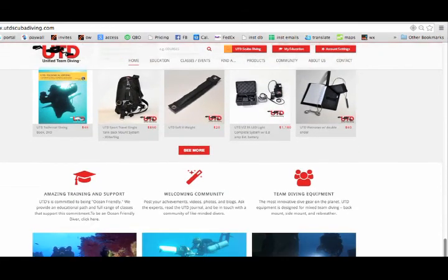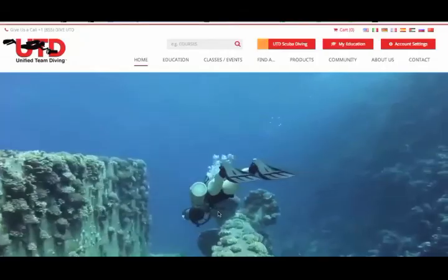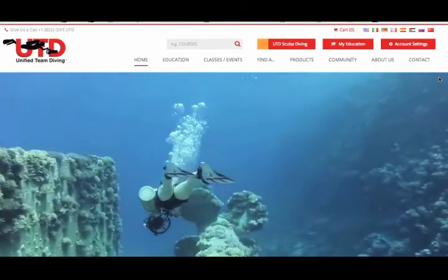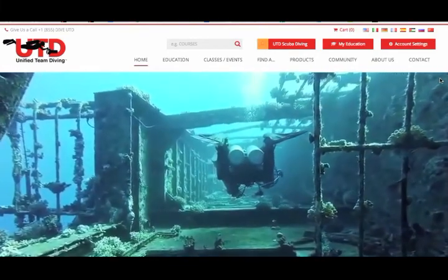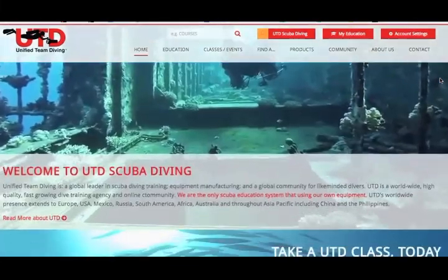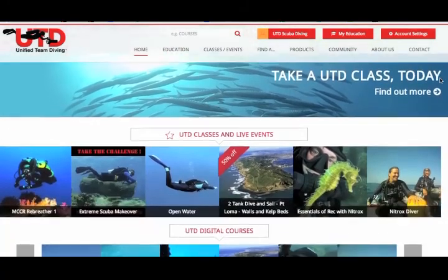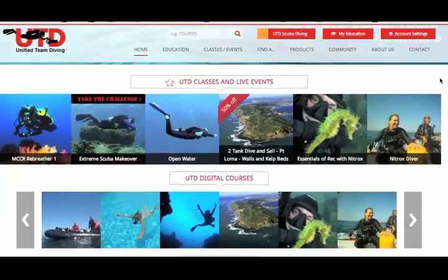We'll look more at the products in another video. But in the meantime, search around the site, see how it works, and start to get used to it. And as always, please let us know if you have any questions.